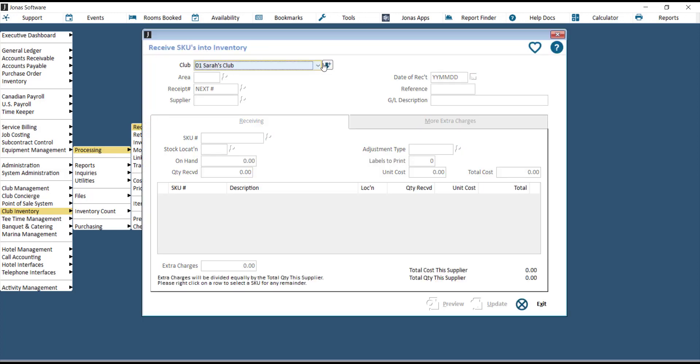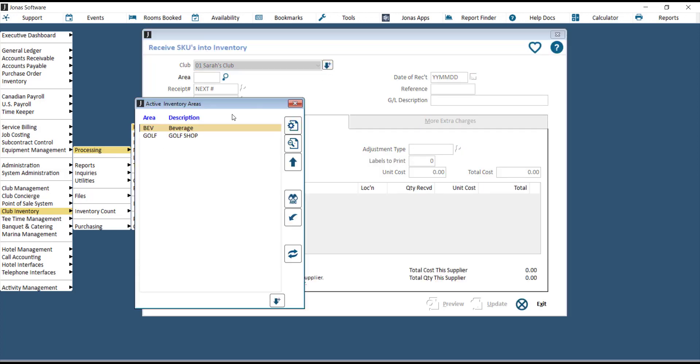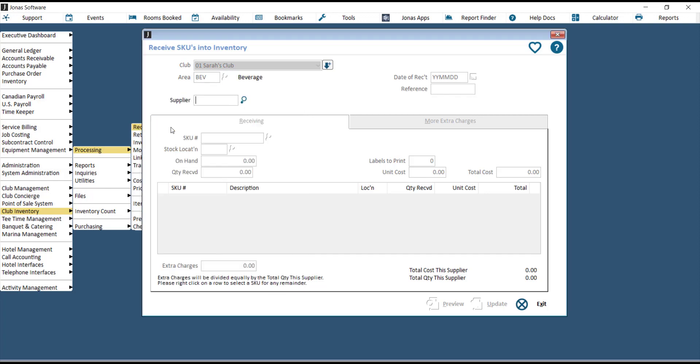First, choose your club, then choose your inventory area, then choose the supplier that this receipt is coming from.